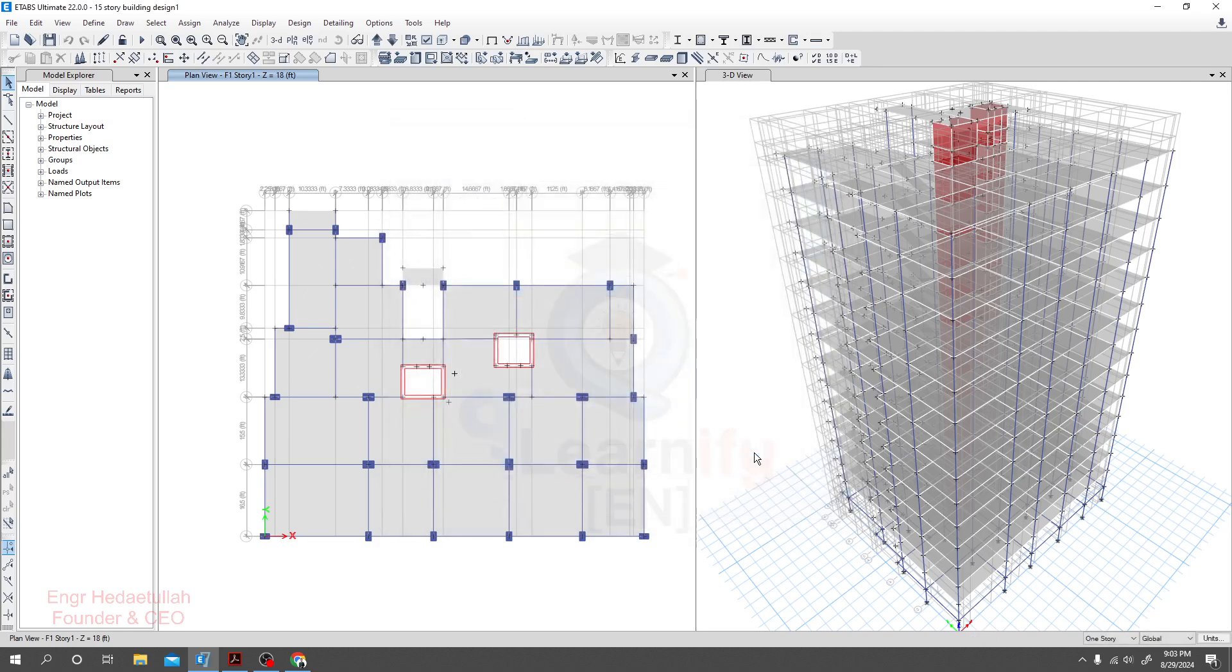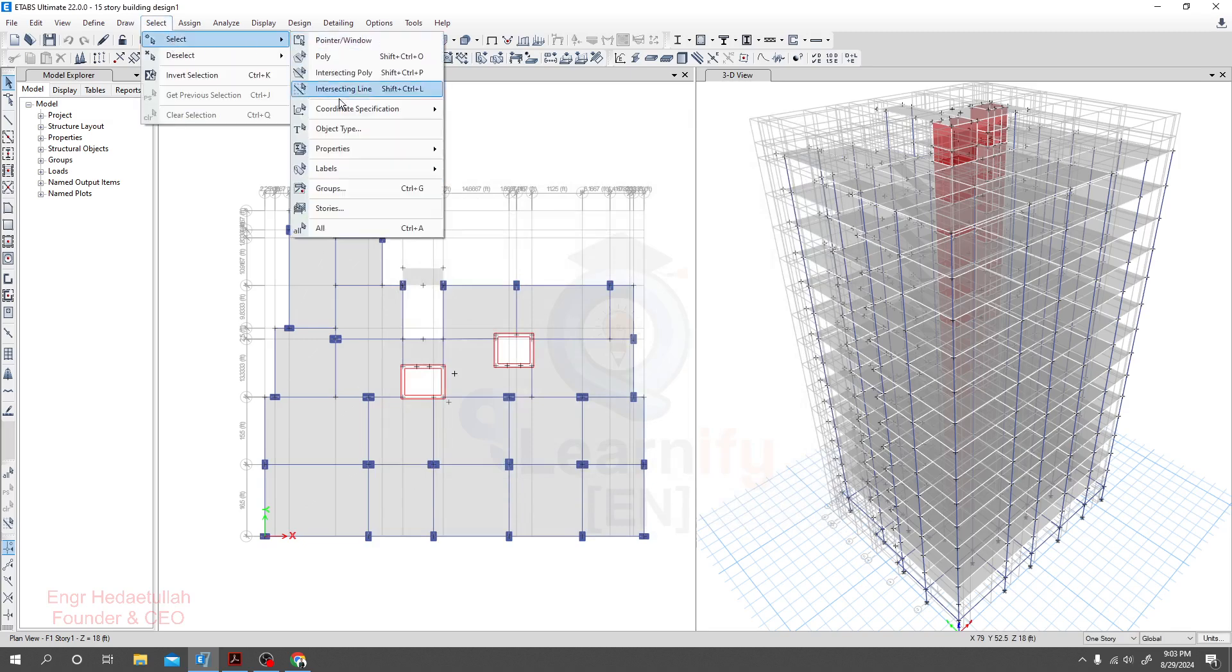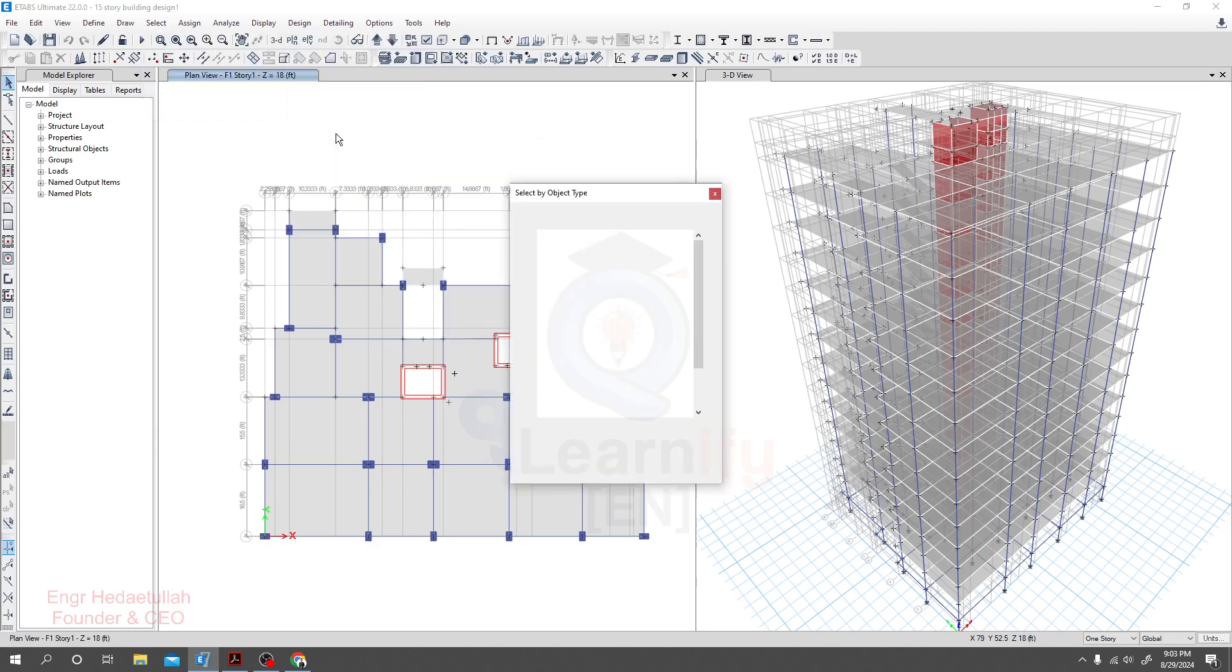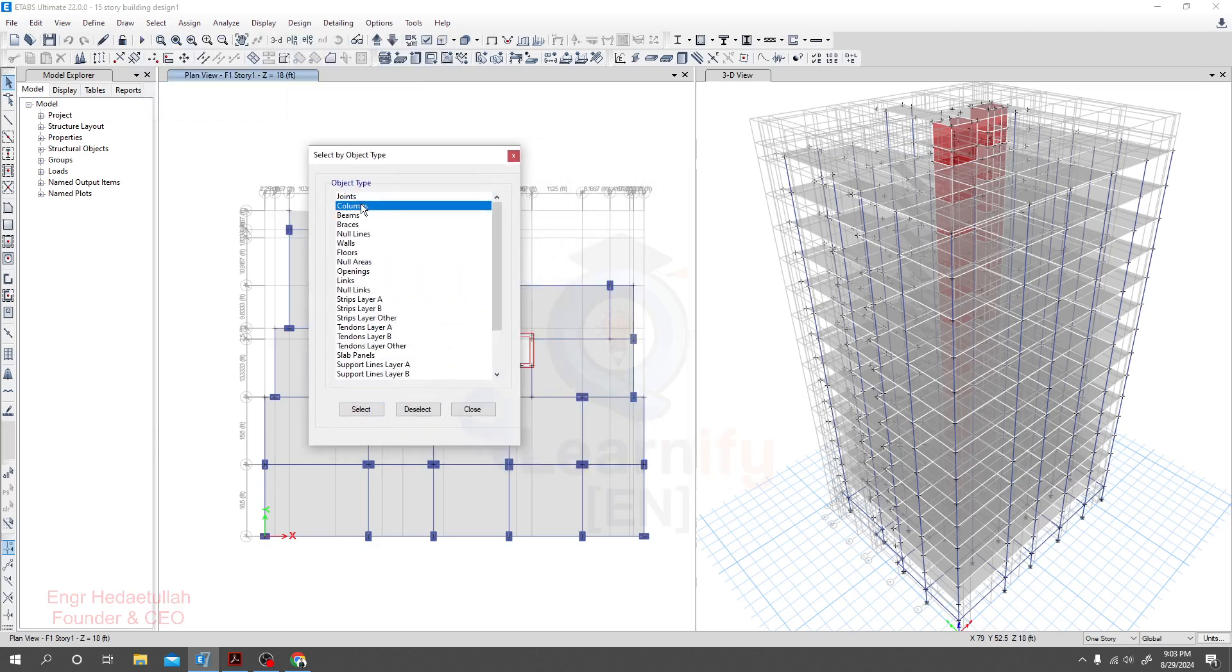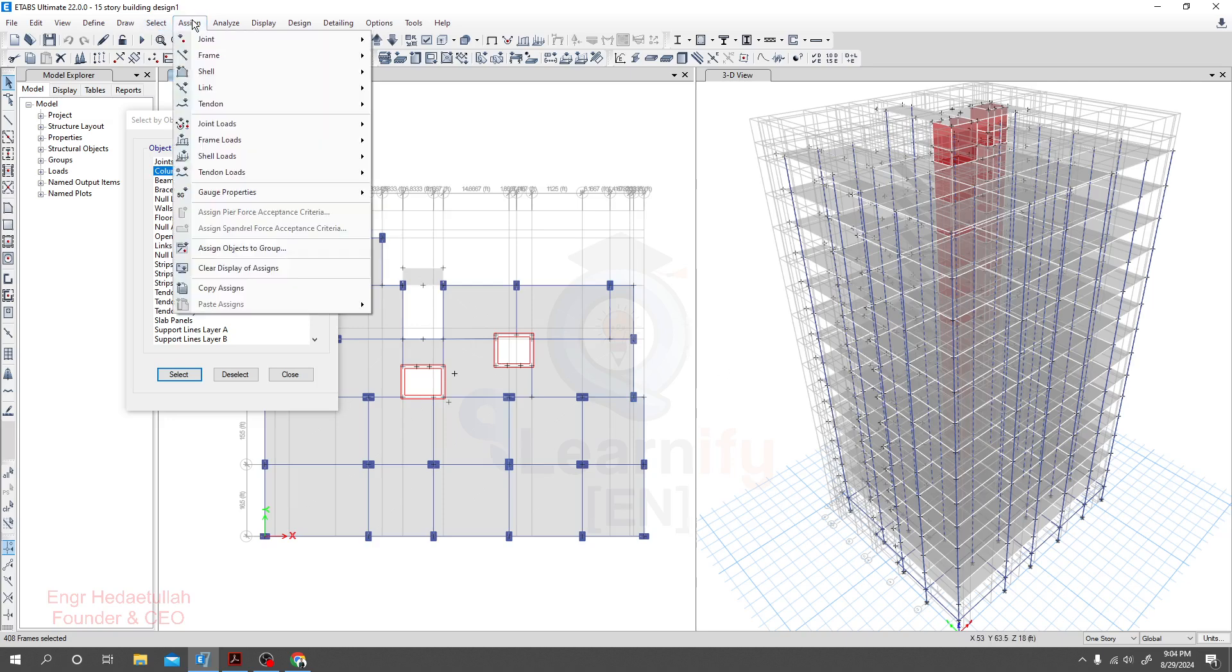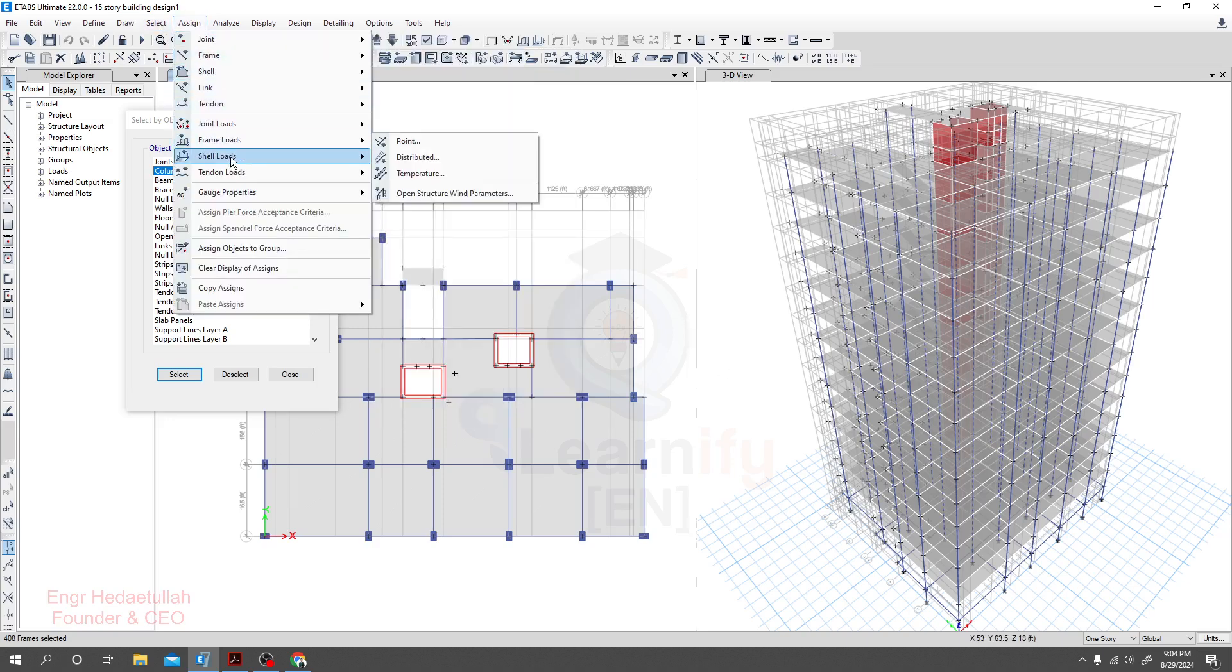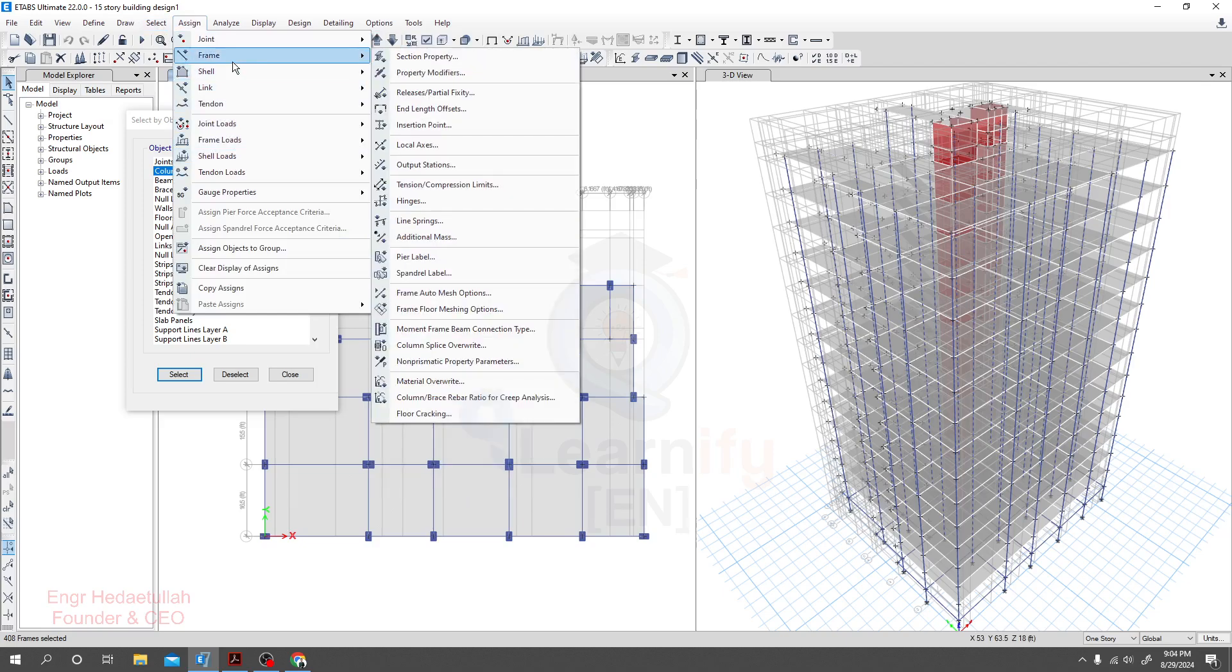Now I'll go to select, then select properties or select object type, then go for column select. So all columns we have selected and I'll go here assign.